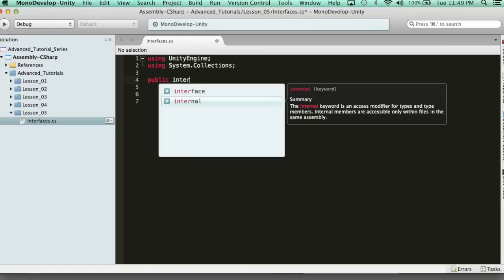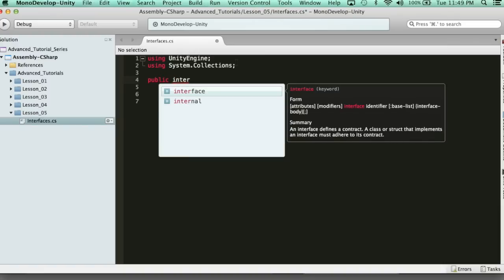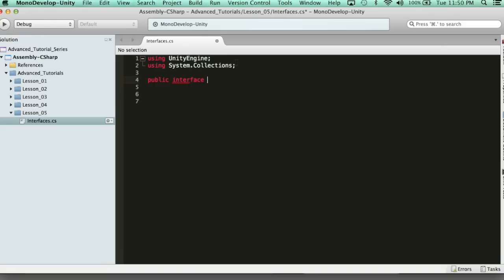The way you do that is you say 'public interface' — and you'll see on the summary it says an interface defines a contract. A class or struct that implements an interface must adhere to its contract. So interfaces work with classes and structs. Now let's give it a name. We're going to create a damage interface — a damage contract. The standard for creating an interface is using a capital I for interface, then you call it whatever it is. It's a damage contract, and typically you name it with -able at the end — so IDamageable. You would have an IFixable, IWalkable, IMovable interface. It doesn't have to be named this way, it's just typically the standard.